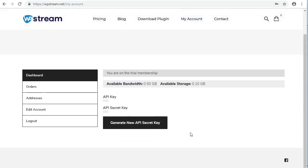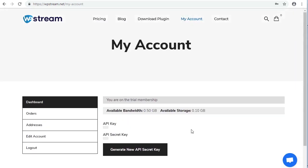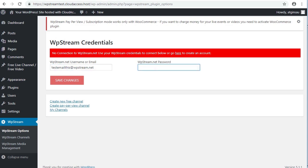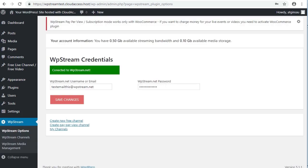So here we have my account page. What we need to do then is go back. Here we go. We just have to put in the same credentials we just used to sign up for that account. So there's my email, my strong password. You're then going to click save changes. Shouldn't take too long to load. Okay. Now it says we're connected to WP stream.net. Perfect.